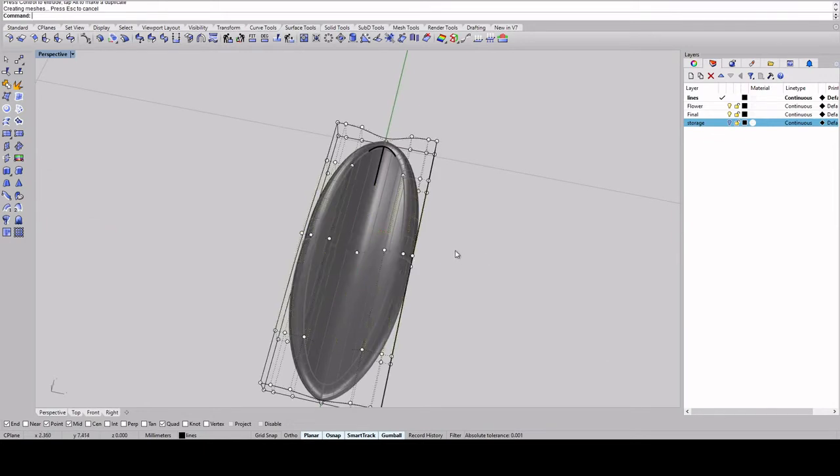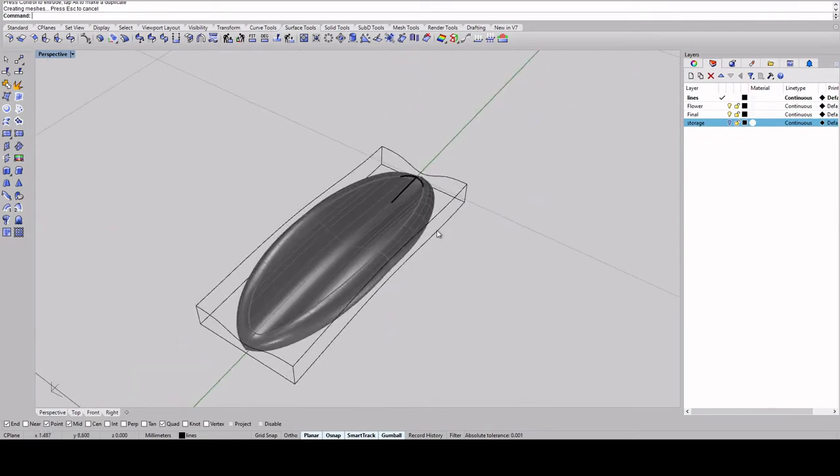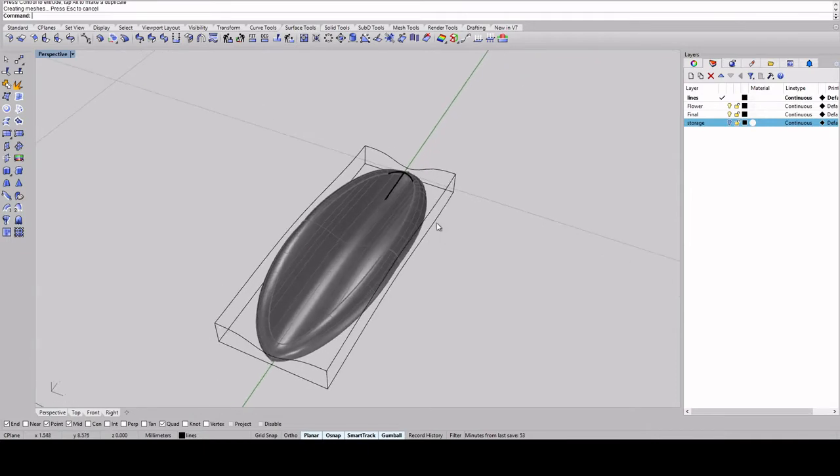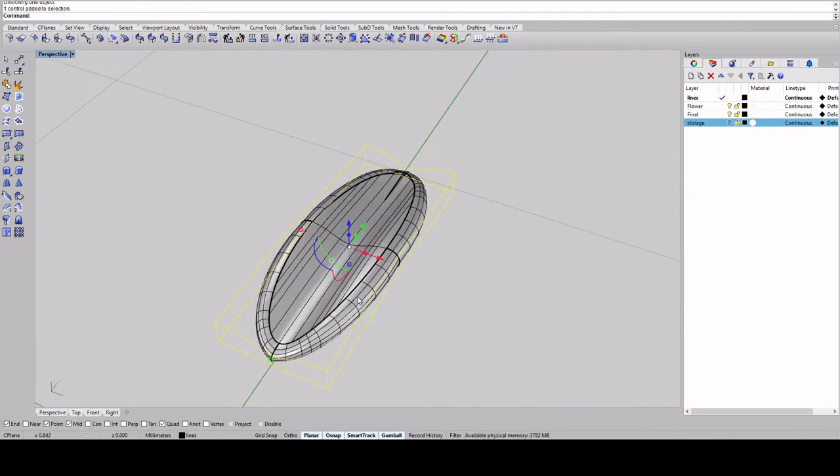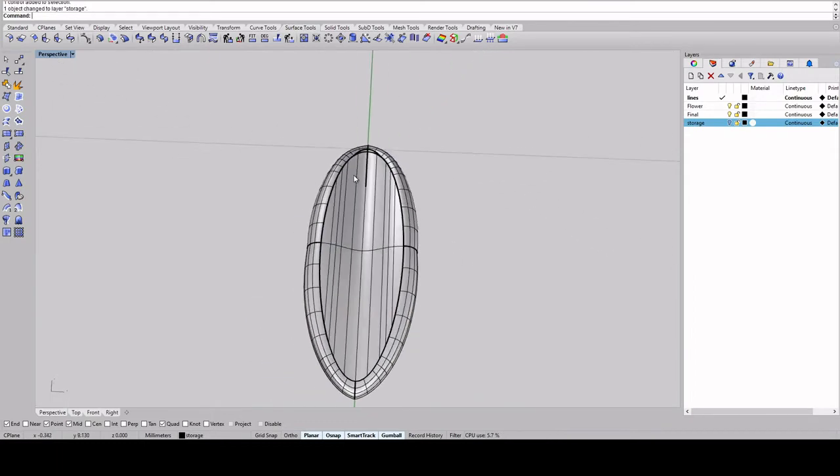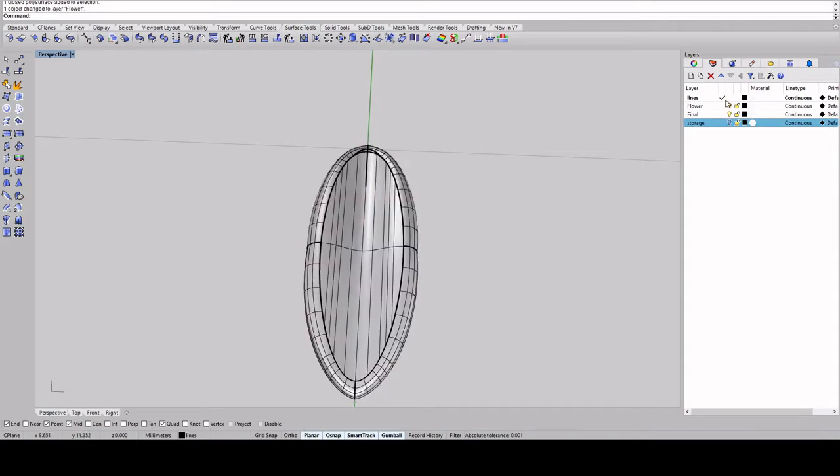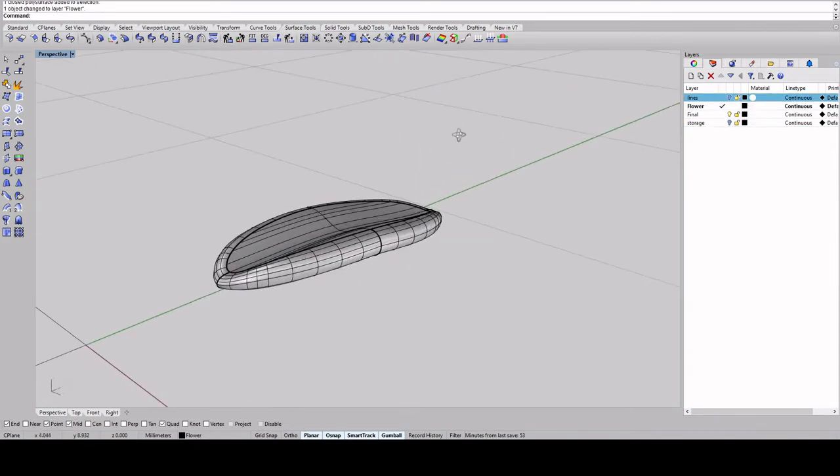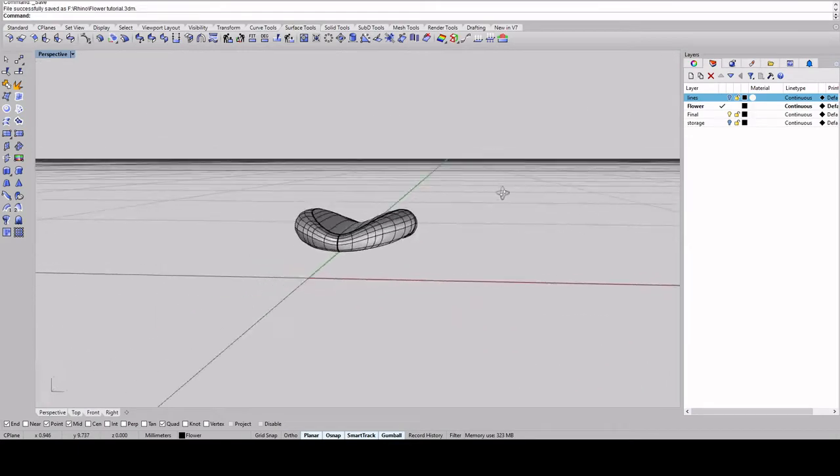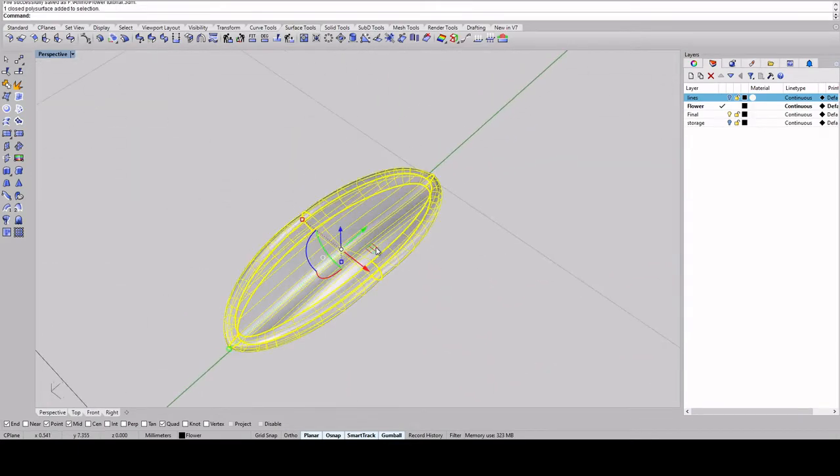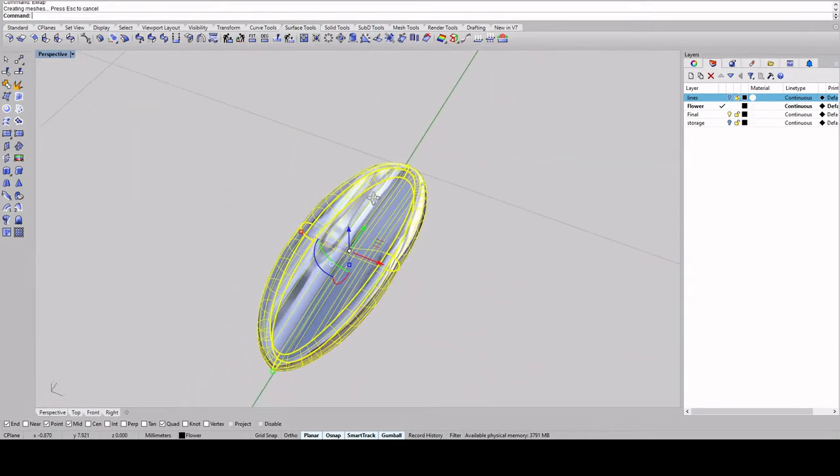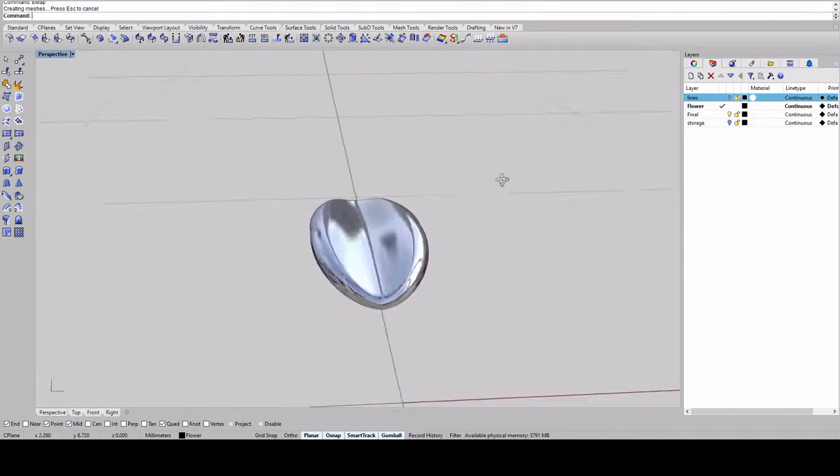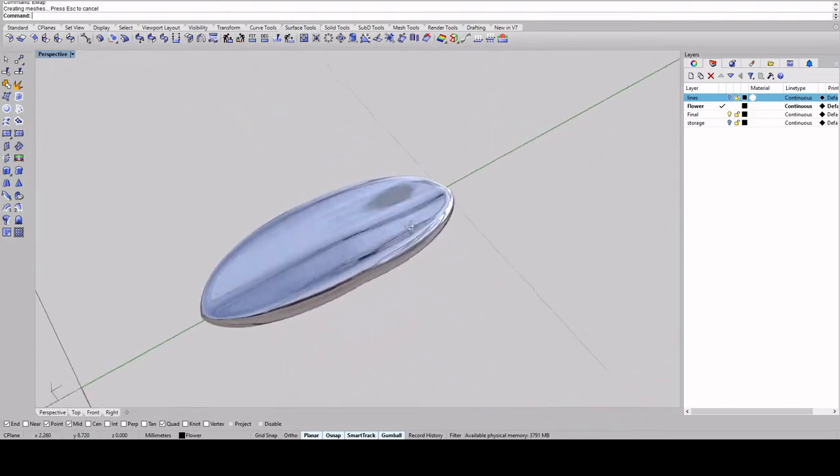Okay, so once you're happy with it, you can unlock it and put this in storage. And you can also change, I'm going to change this to the flower layer and turn off the lines. So now that you like it, if you want to see if you like it, you can check emap and see what kind of surface you've made. I think that's fine.